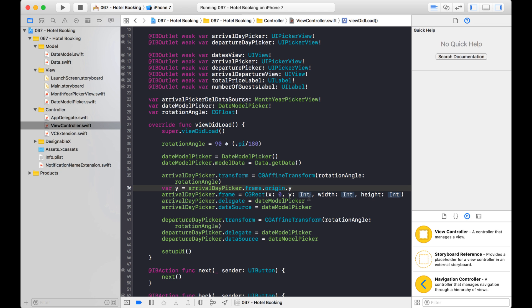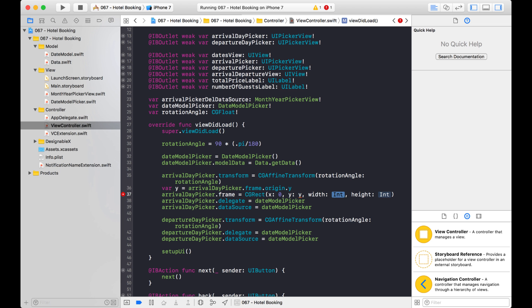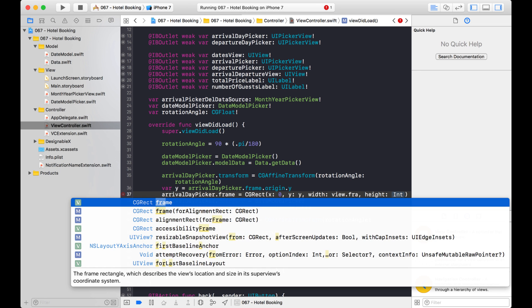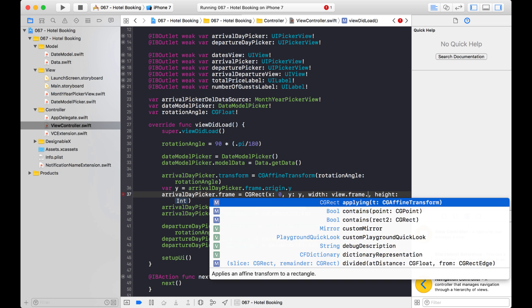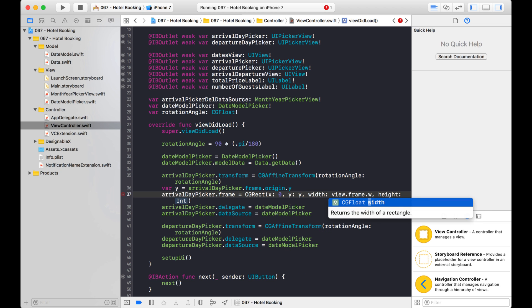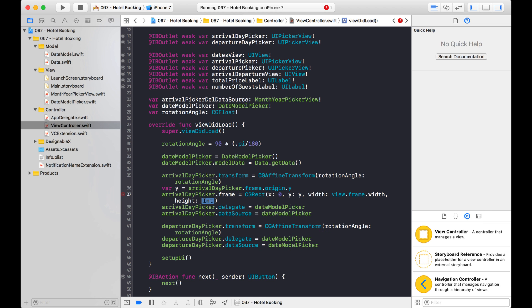And then I'm going to use that right here. And for the width, we want the width to be the width of the view, right? Like that. And for the height, that'll be just 100.